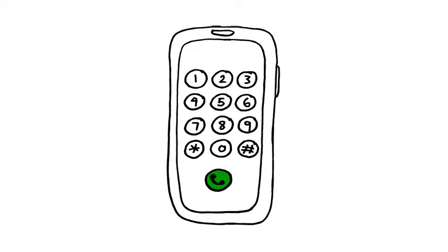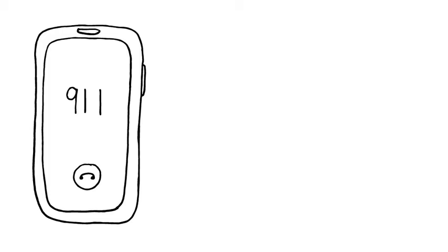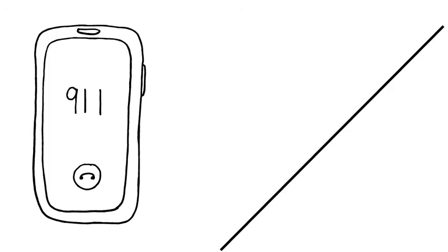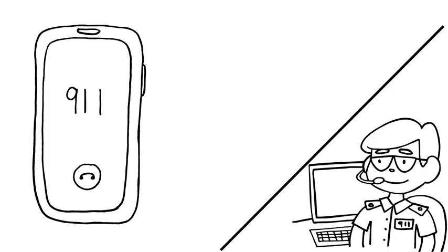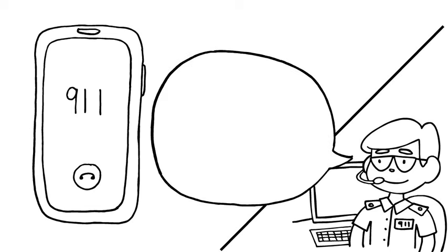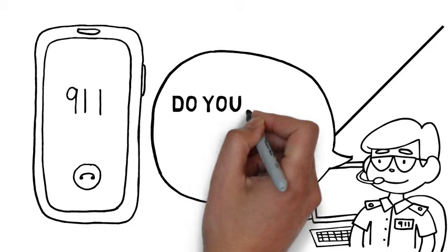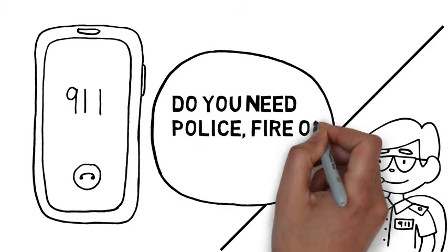Once you dial 911, someone called a dispatcher will answer the phone and ask you some questions. Stay calm and clearly answer them as best as you can. They will ask you questions such as... Do you need police, fire, or ambulance?